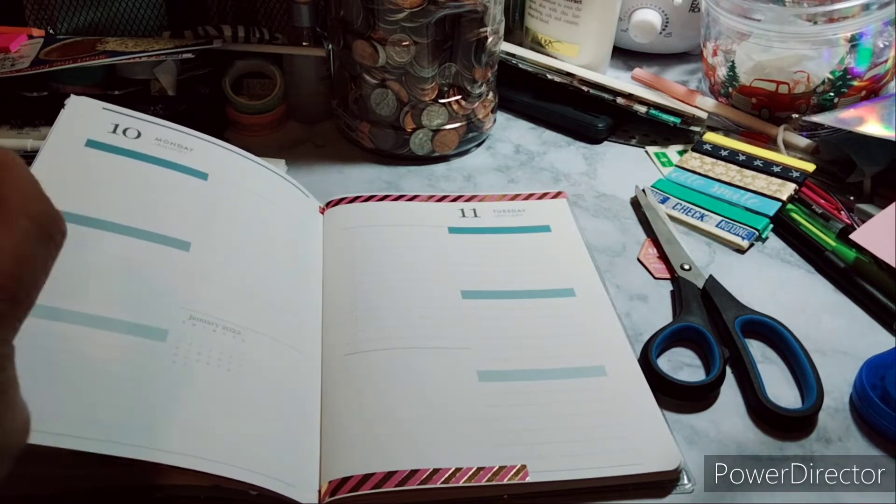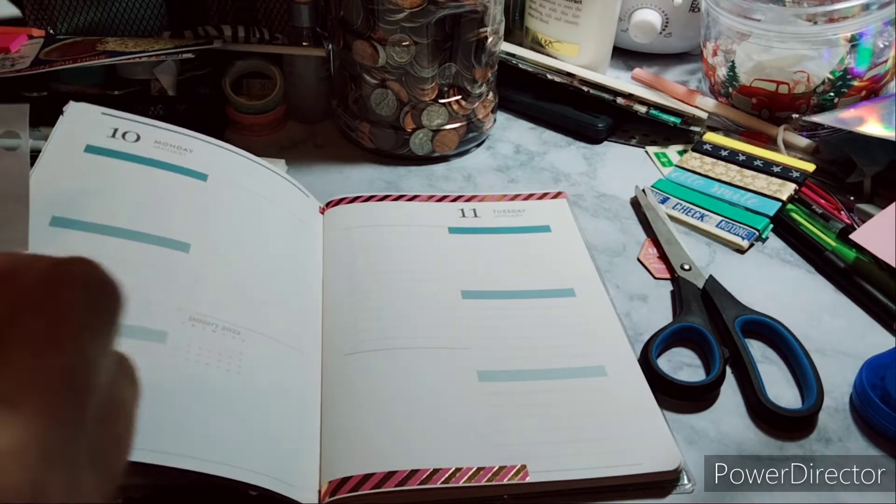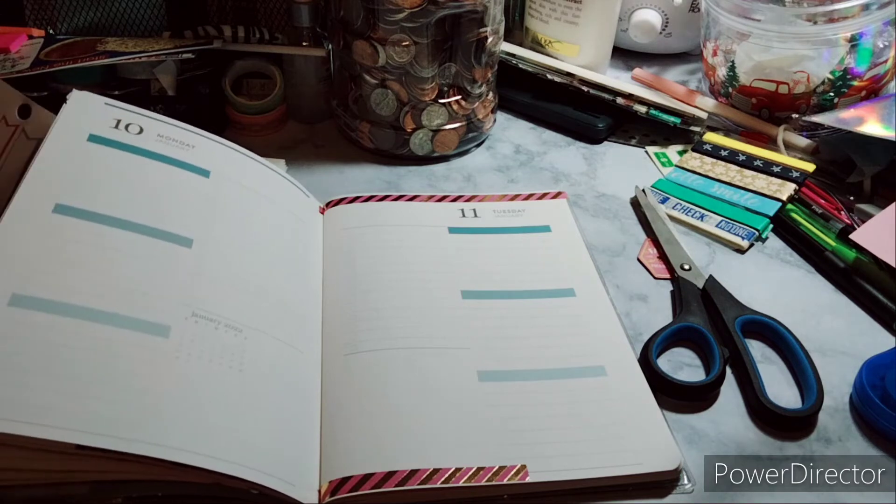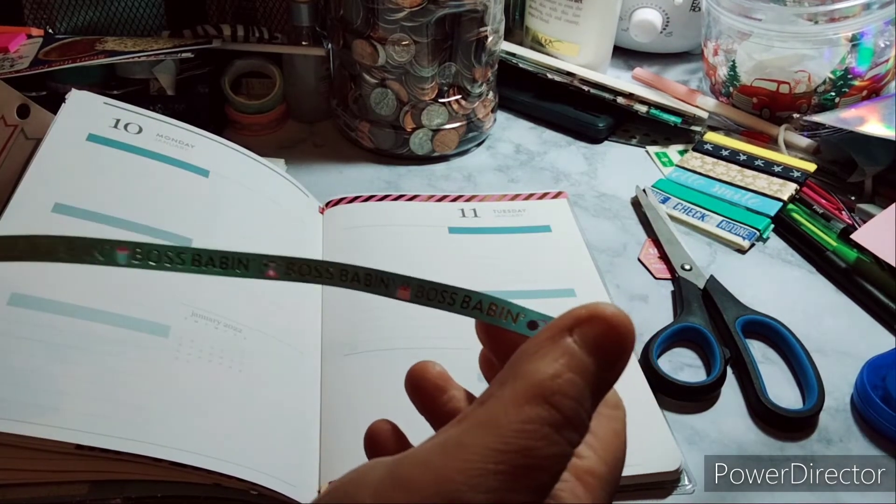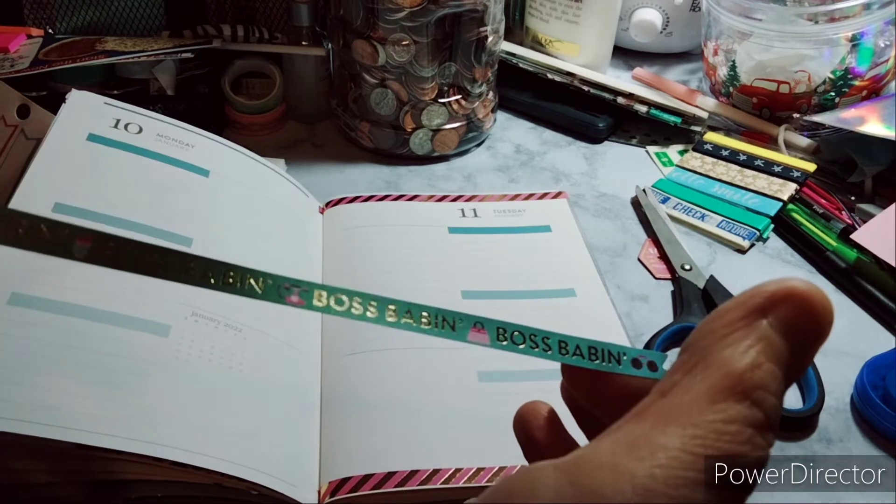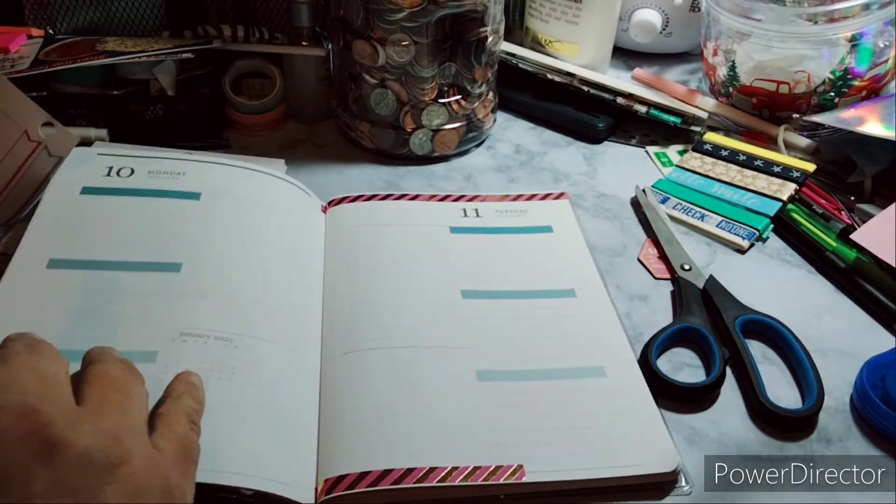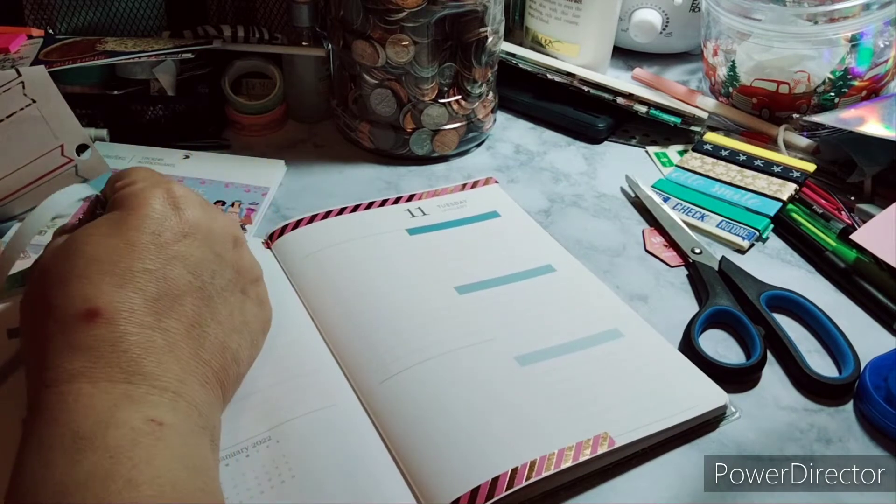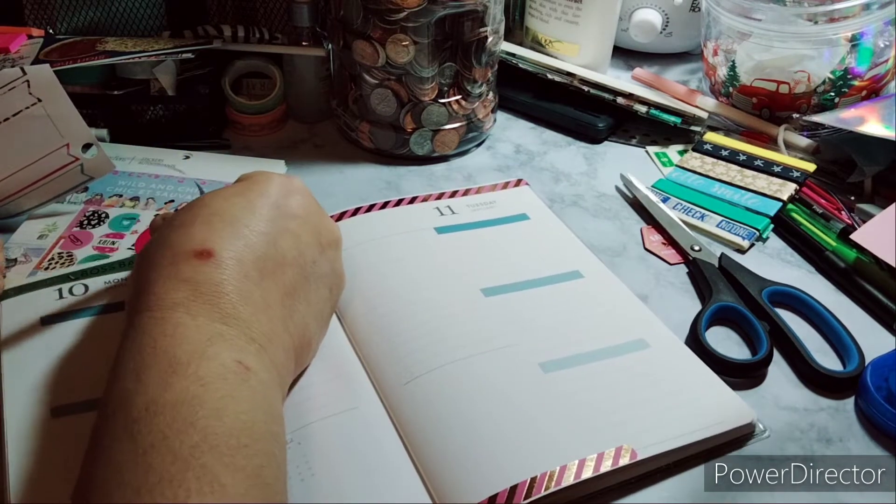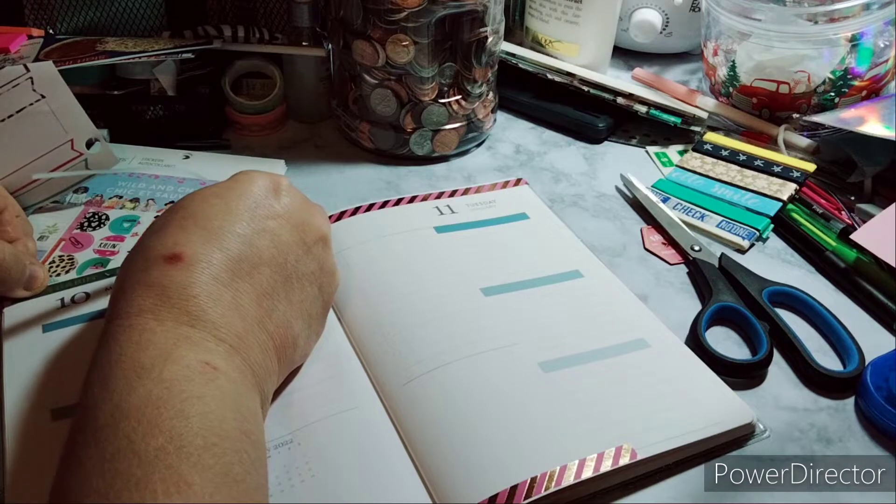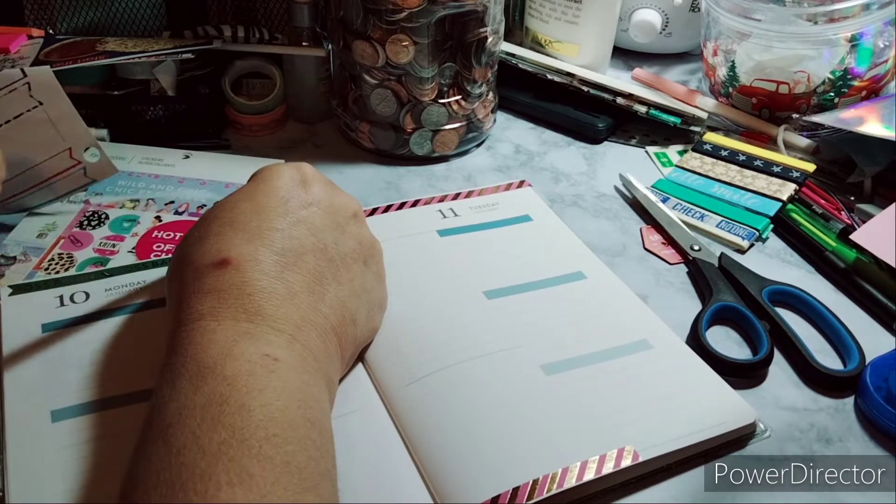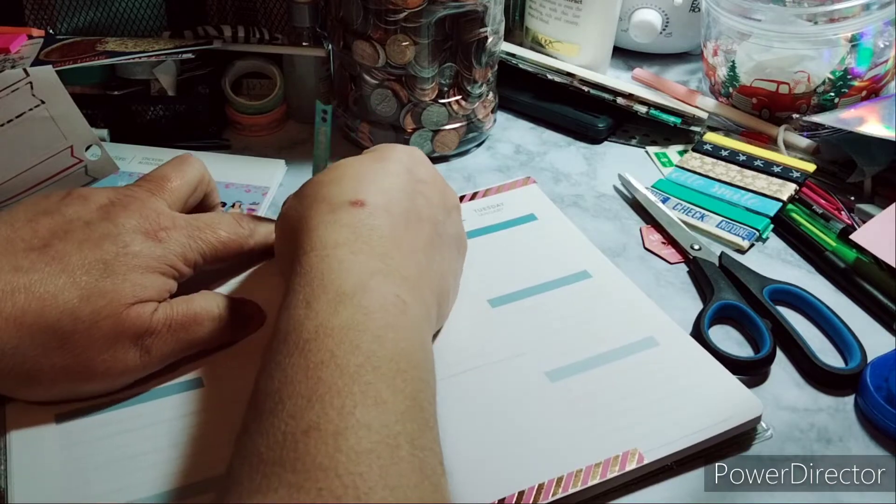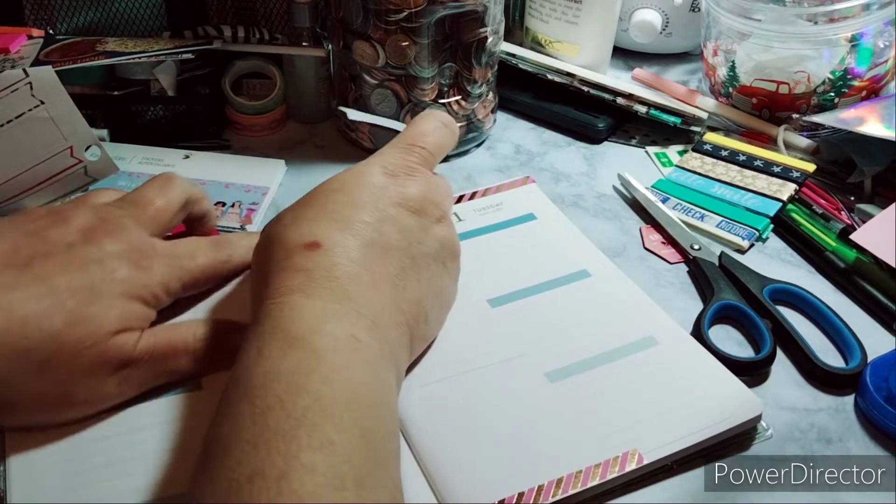And then the next one is going to be this one, which says Boss Babin. I don't know if you can see that. There you go. So we're going to do exactly the same thing. We're going to have the arrow sticking out, which is cute. And then on the opposite side, I'll have the arrow coming in. Just like that.